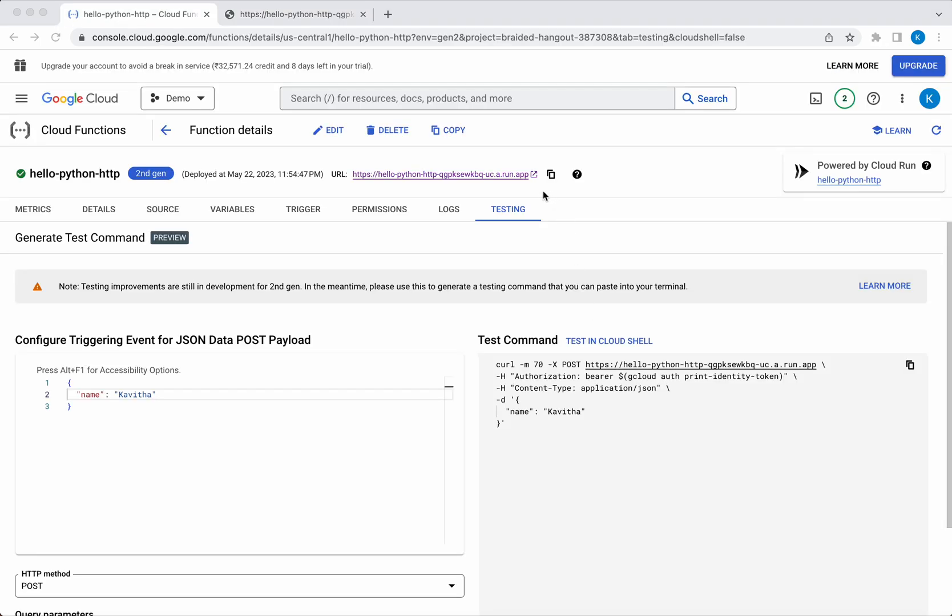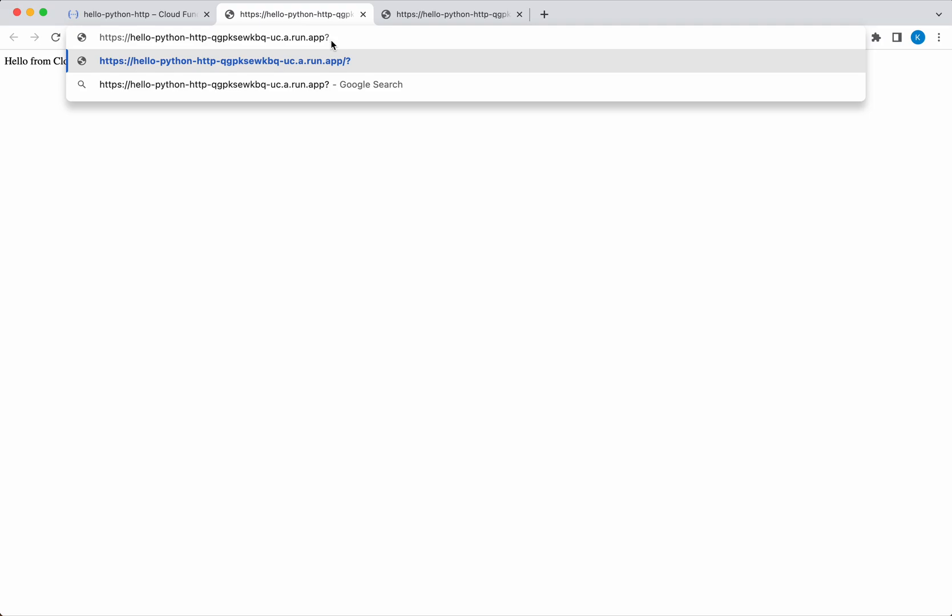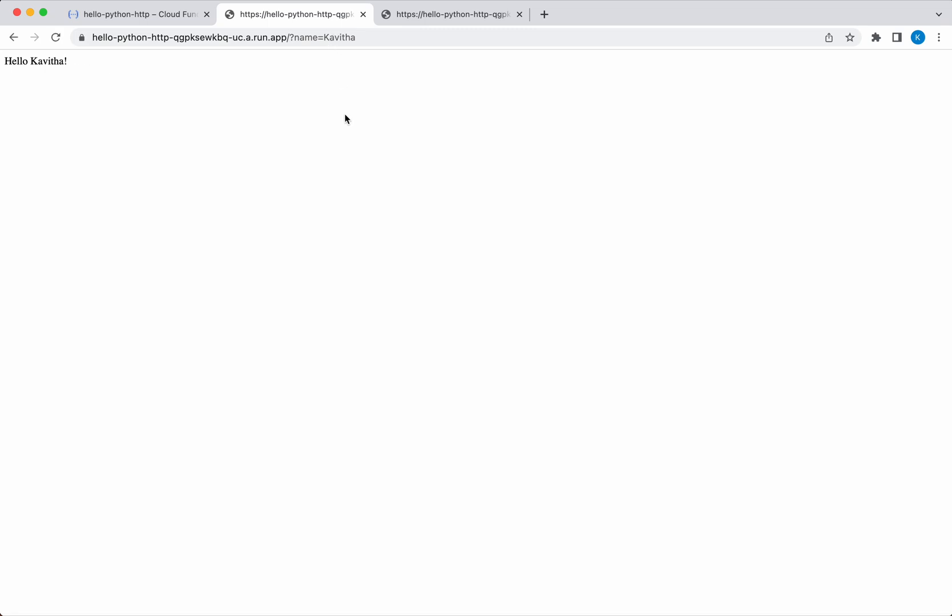The application not only accepts a request.json file, it even accepts a request parameter. Let's invoke it by providing the name parameter. We can see that it is printing hello Kavitha.